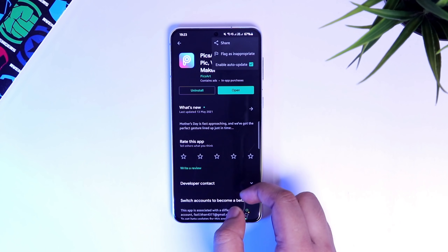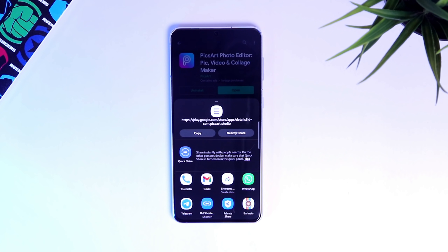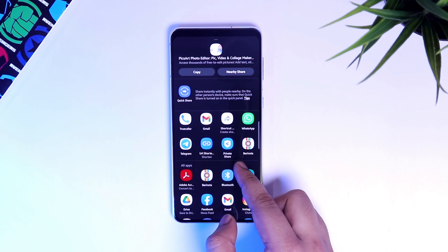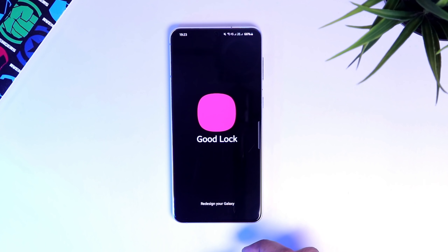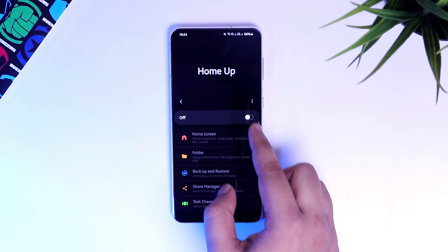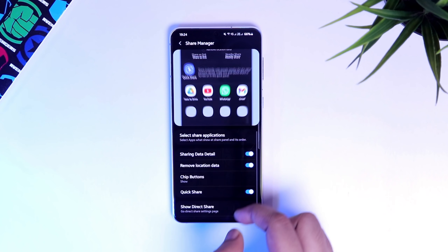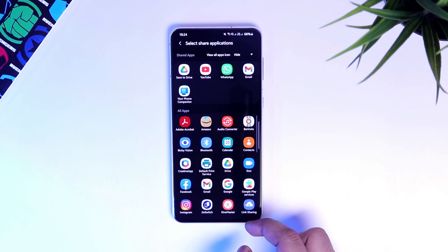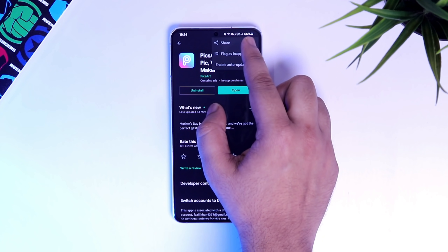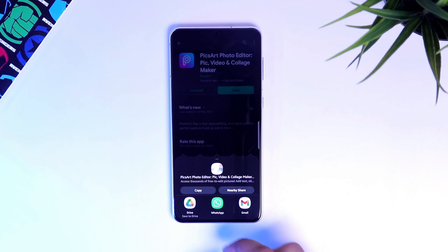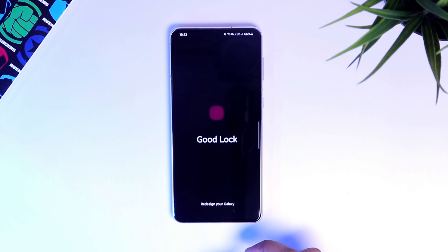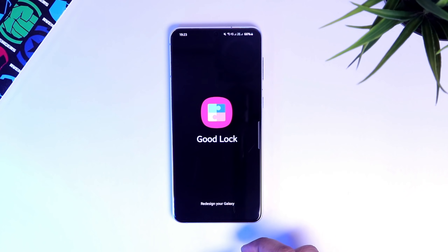Next, let's talk about the Share Panel that appears when you share anything on your phone. This screen is filled with unnecessary apps that you don't even use, but the cool thing is you can customize it and choose only the apps you want to appear. Install GoodLock from the Galaxy Store, then install the HomeUp module. Go inside HomeUp and find the option called Share Manager, select it, then select Share Applications, and here you can choose the apps you want to see in the share panel. Once done, your share panel will look less cluttered and more organized. GoodLock has a lot of cool features — I've already made a dedicated video on it, so make sure you watch that as well.